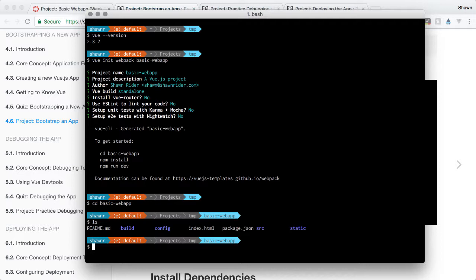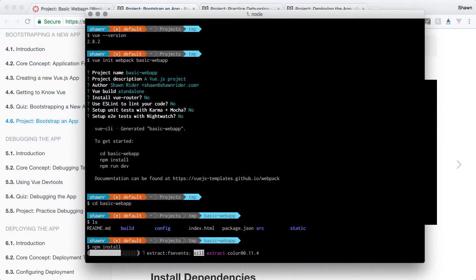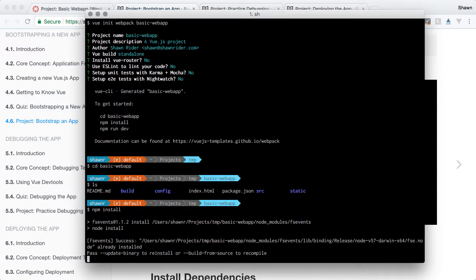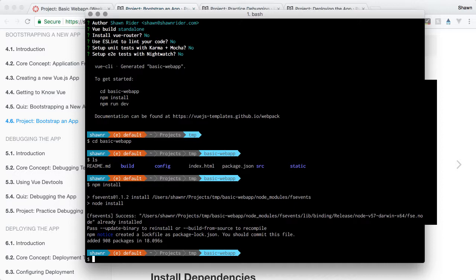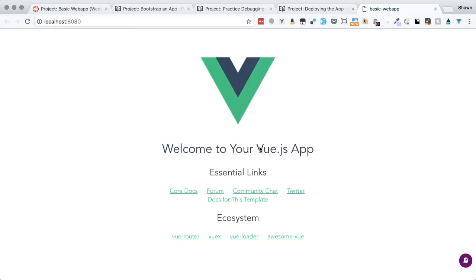We have a package.json which has all of our node module dependencies listed. We're going to run 'npm install', and this should install all of our dependencies so we'll be able to run the development server. npm has gotten faster in recent years, so that was a very quick install. Now we can run 'npm run dev' and we should be able to see this in the web browser. We have the basic application up and running with all dependencies installed successfully.